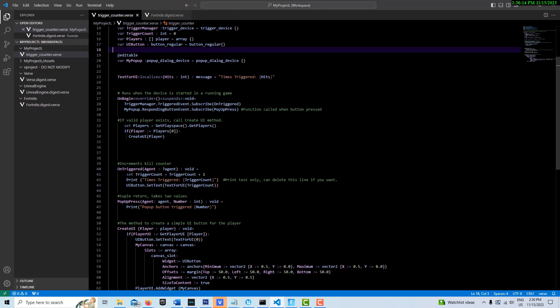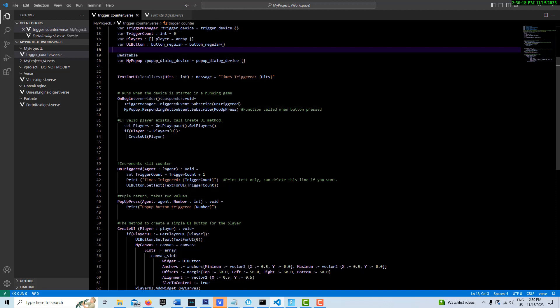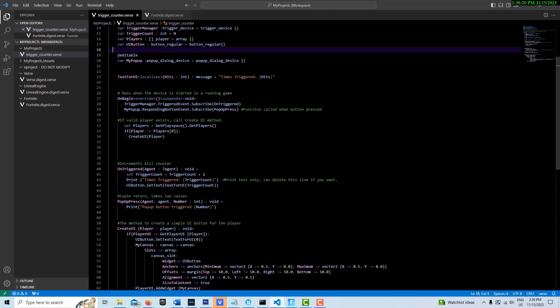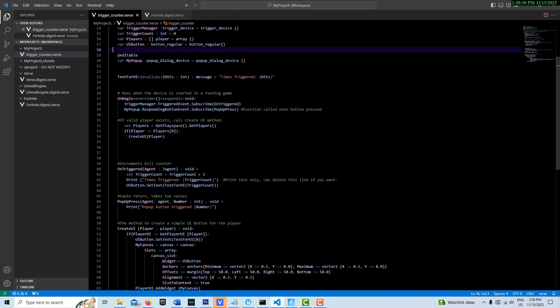We create a method that it can call. So whenever the person presses the button, this will be triggered. Every time someone presses that device, it's a responding button device. And then it's going to send the agent who pressed it and the integer that was pressed. So that's on here, subscribe.